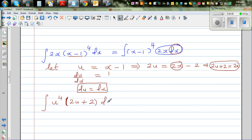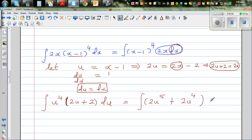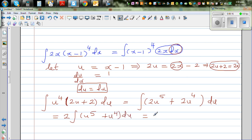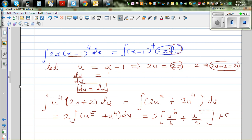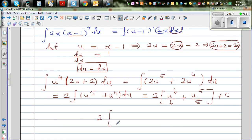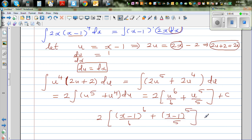This has become a simple polynomial. Expanding out: integration of 2u to the power of 5 plus 2u to the power of 4 du. Factoring the 2 out: 2 times integration of u to the power of 5 plus u to the power of 4 du. This equals 2 times [u to the power of 6 over 6 plus u to the power of 5 over 5] plus c. Back-substituting u: 2 times [(x minus 1) to the power of 6 over 6 plus (x minus 1) to the power of 5 over 5] plus c.